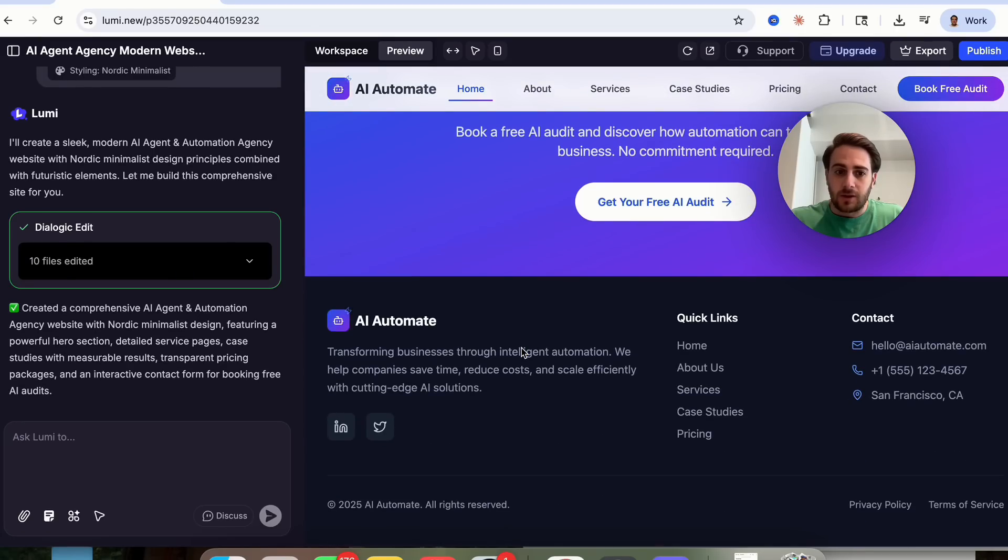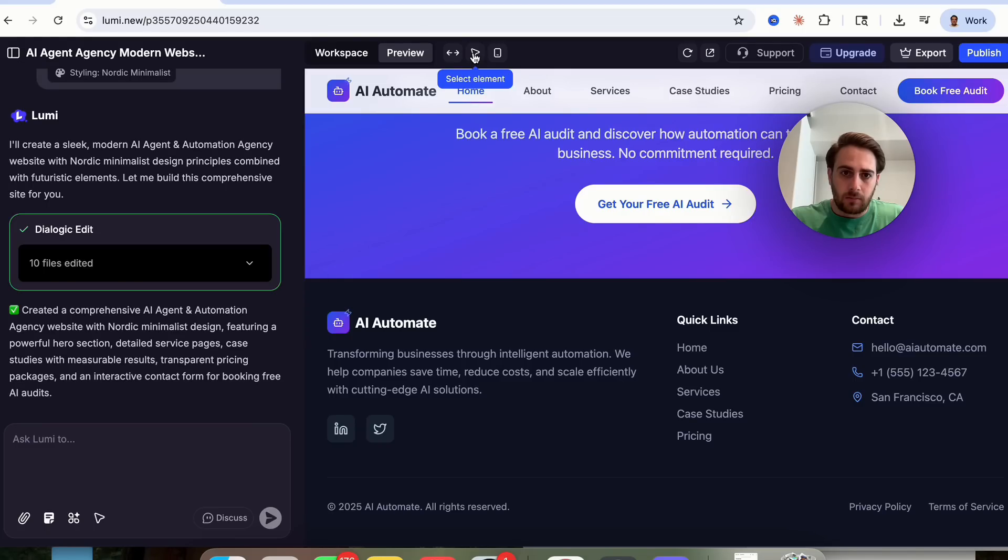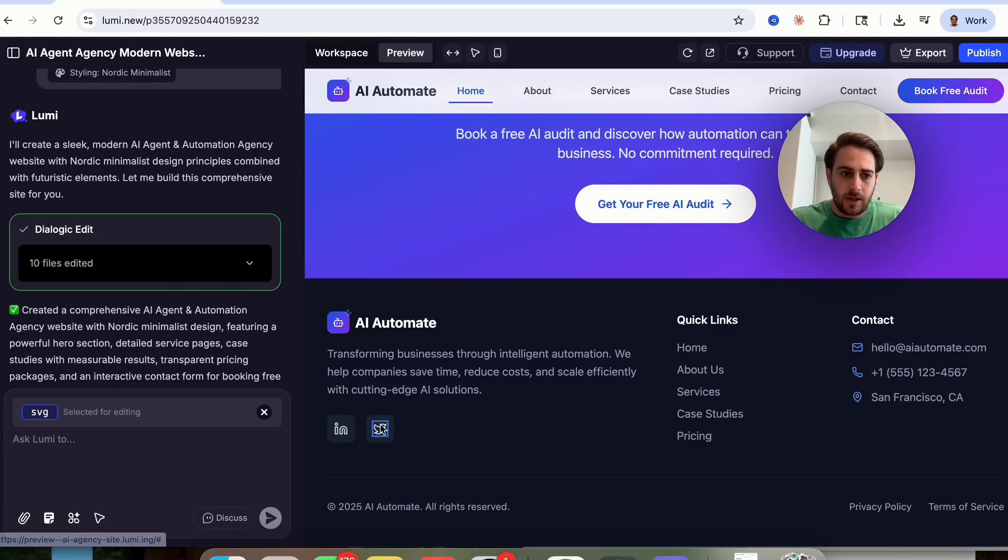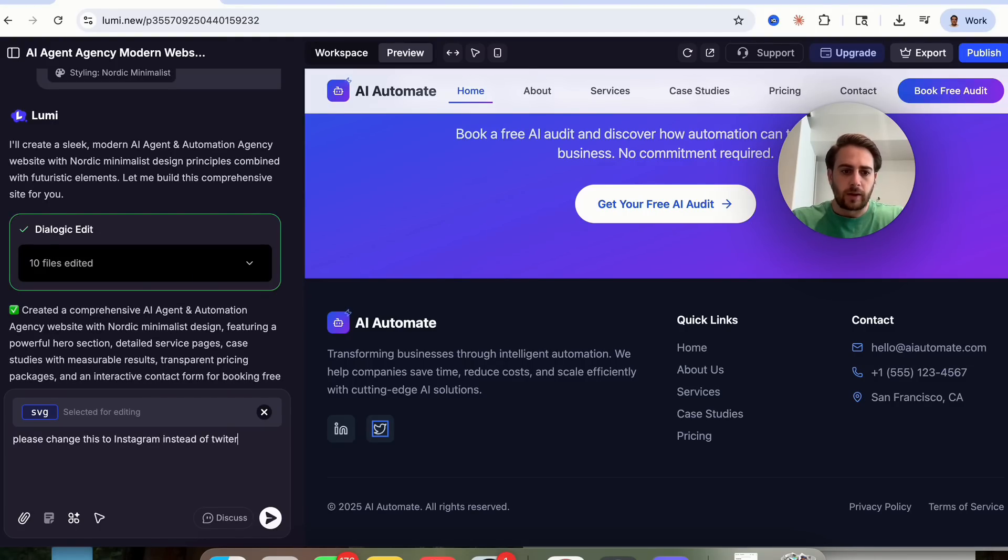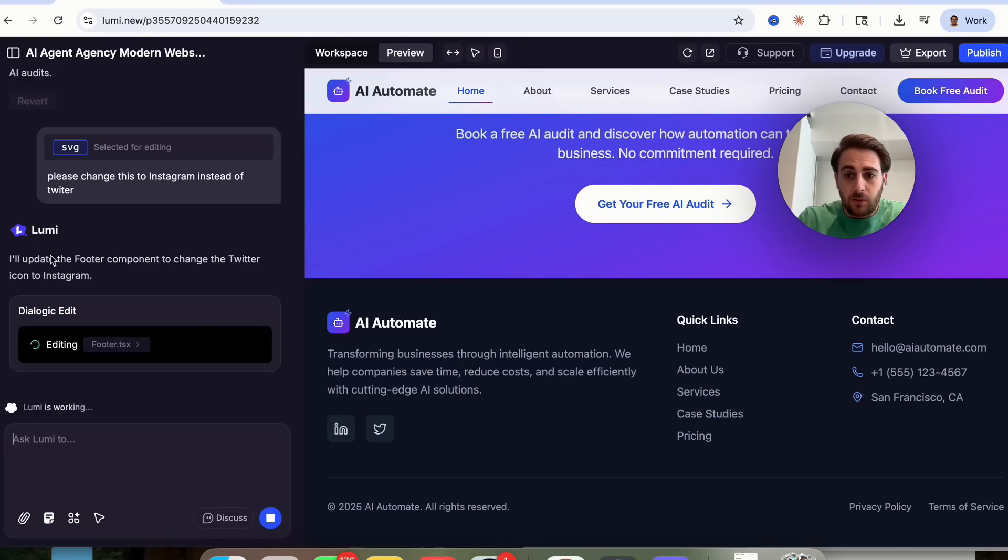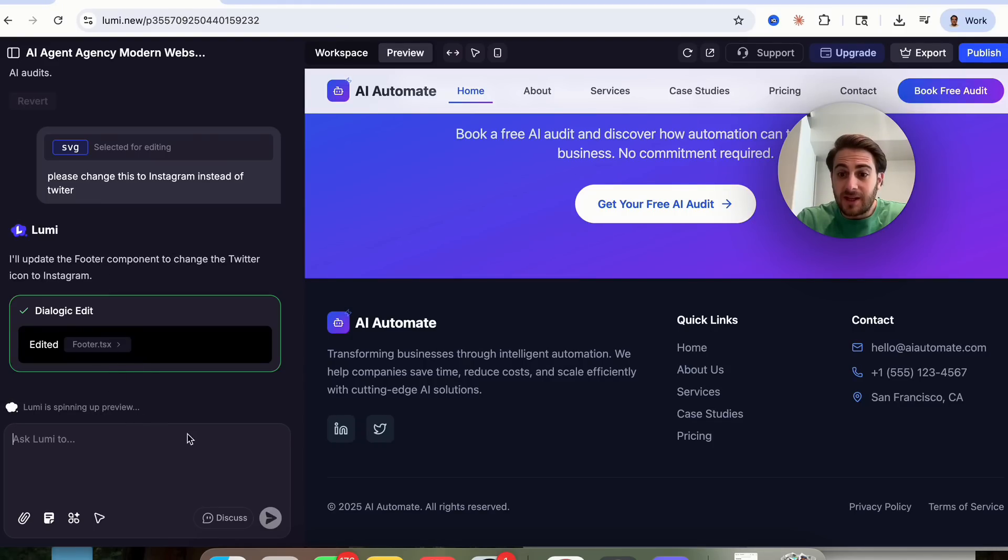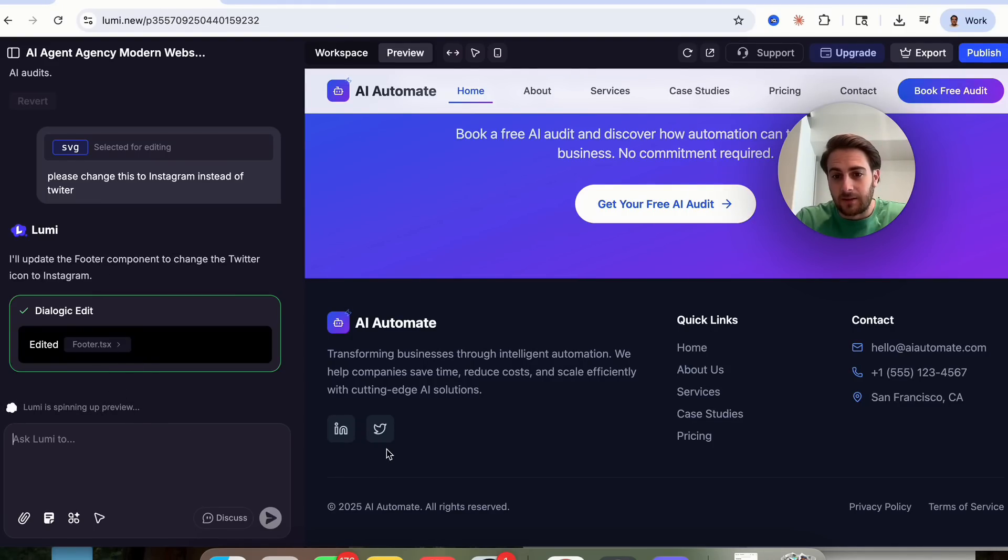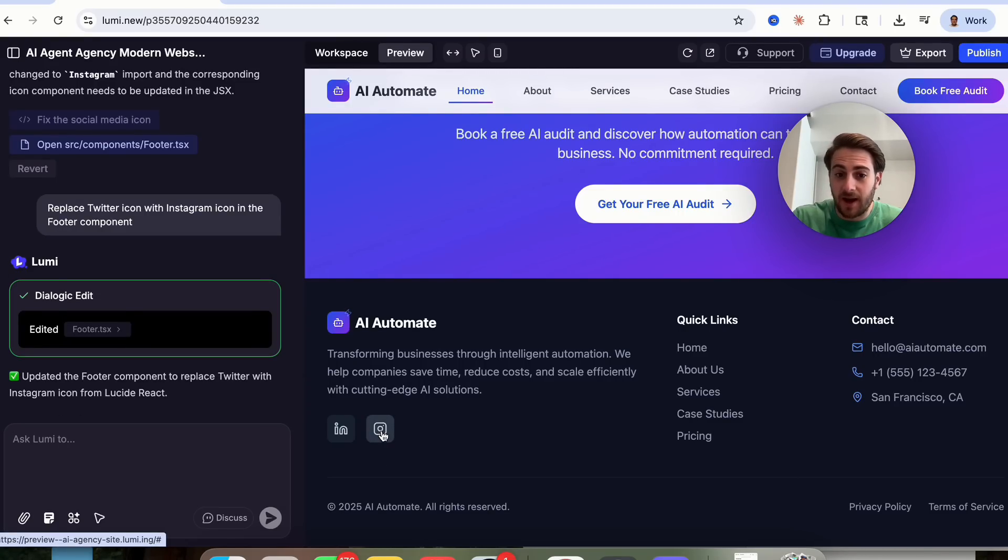One thing that I did want to show you is actually how we could come over here and edit things. So let's click on this right here. And then we are going to come over here. We're going to click on these elements. And I'm going to say, please change this to Instagram instead of Twitter. And what this is going to do is this is going to go through and this is going to make that adjustment. And then we could see that Lumi actually replies back to me and says, great, I will update the component and change the Twitter icon to Instagram. And just like that, we could see that this is now fixed. And this is the Instagram icon now.